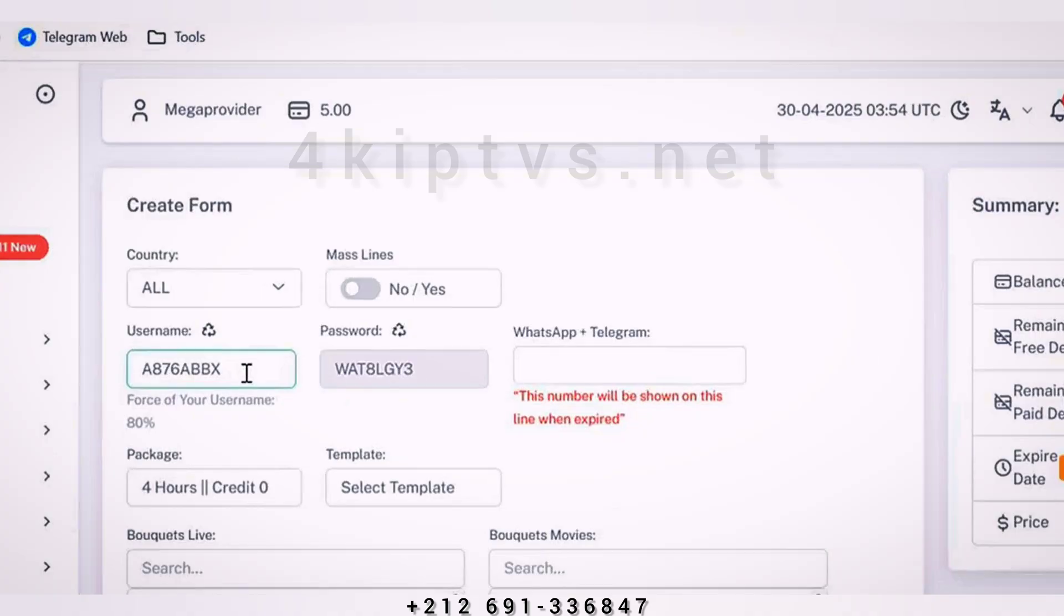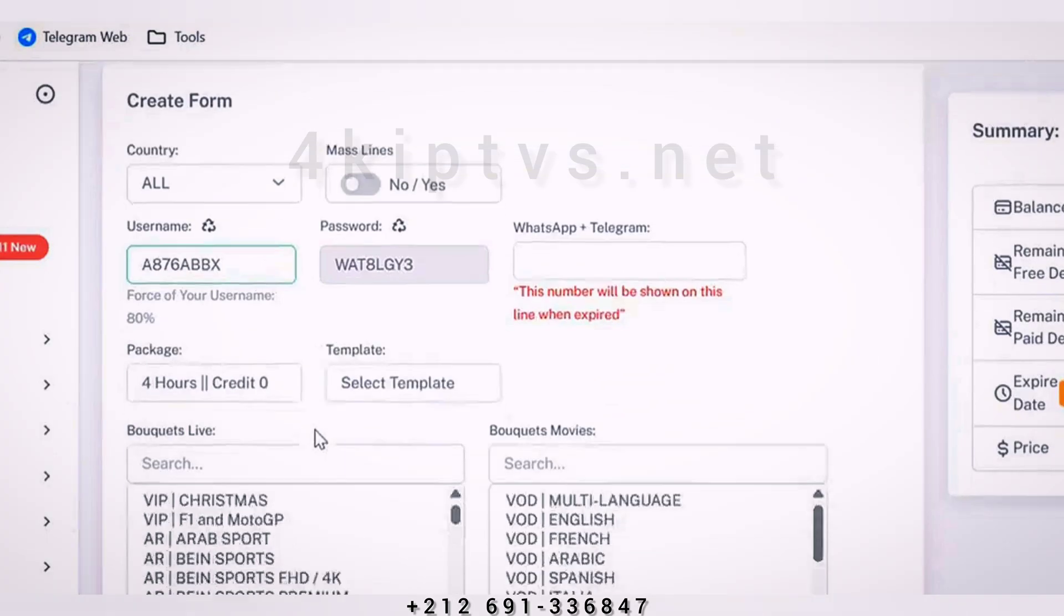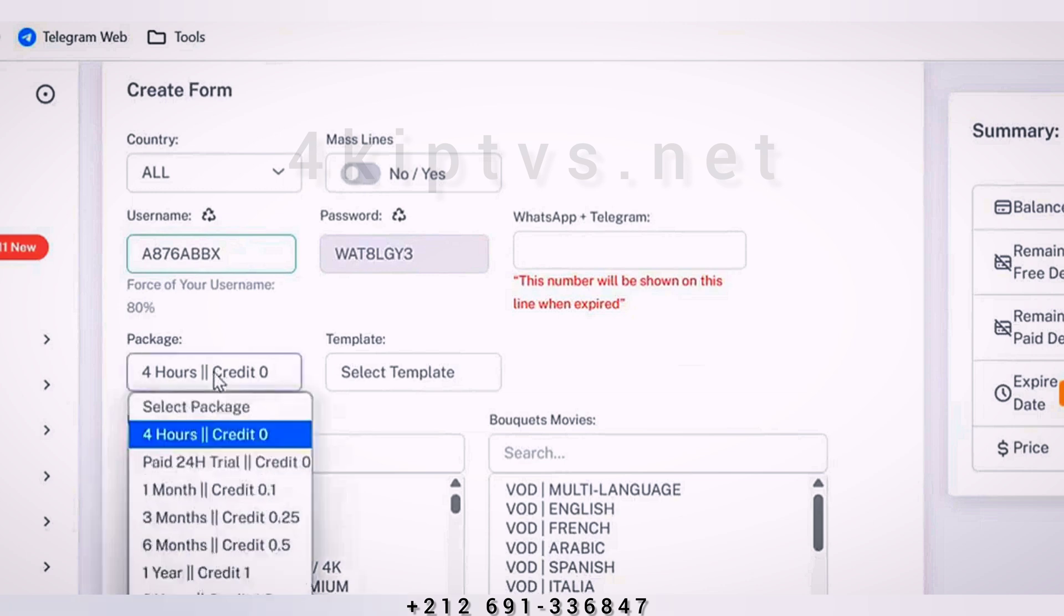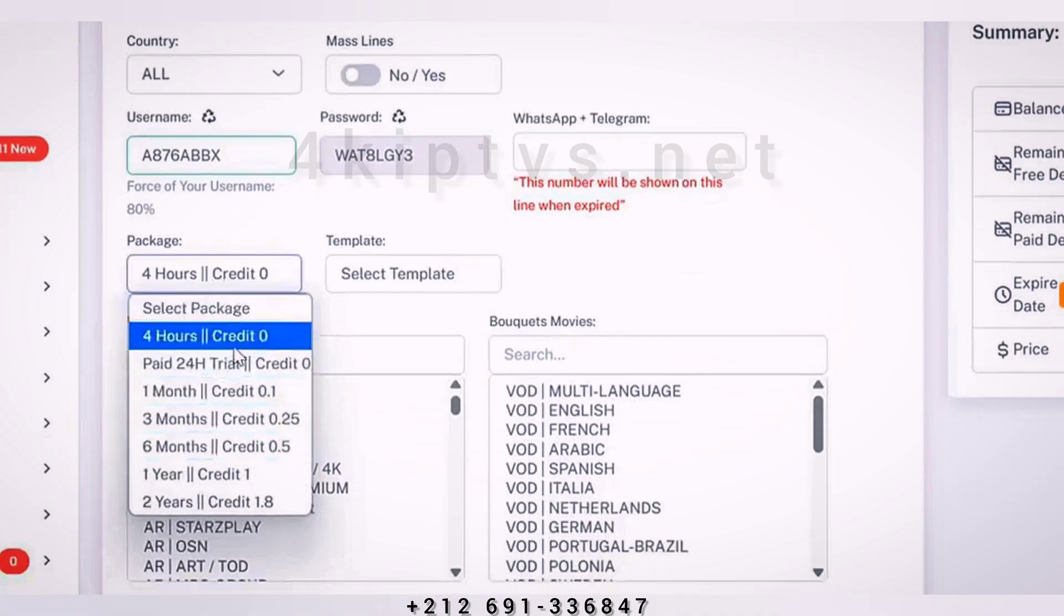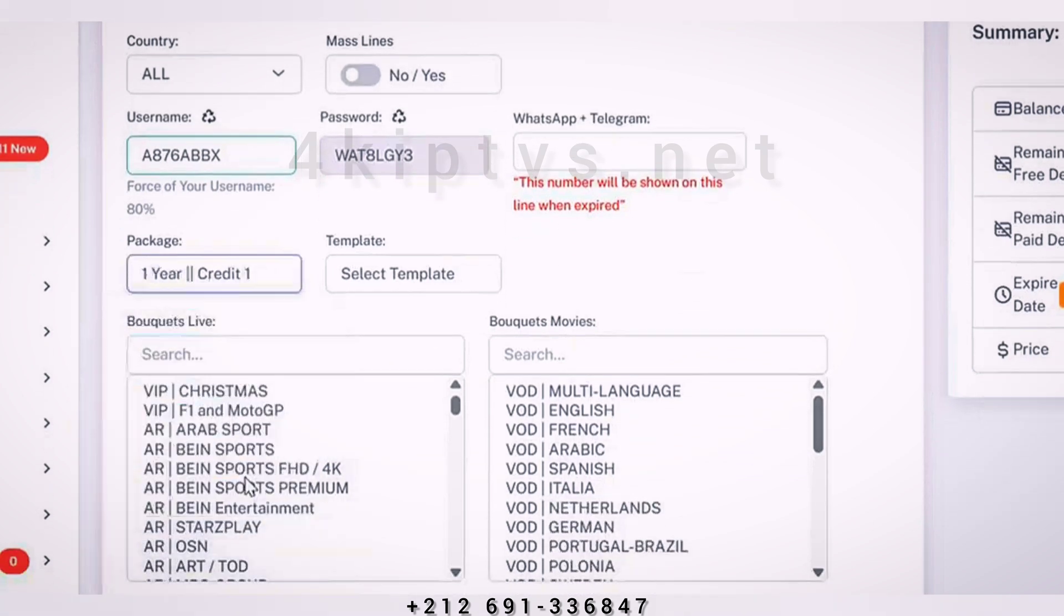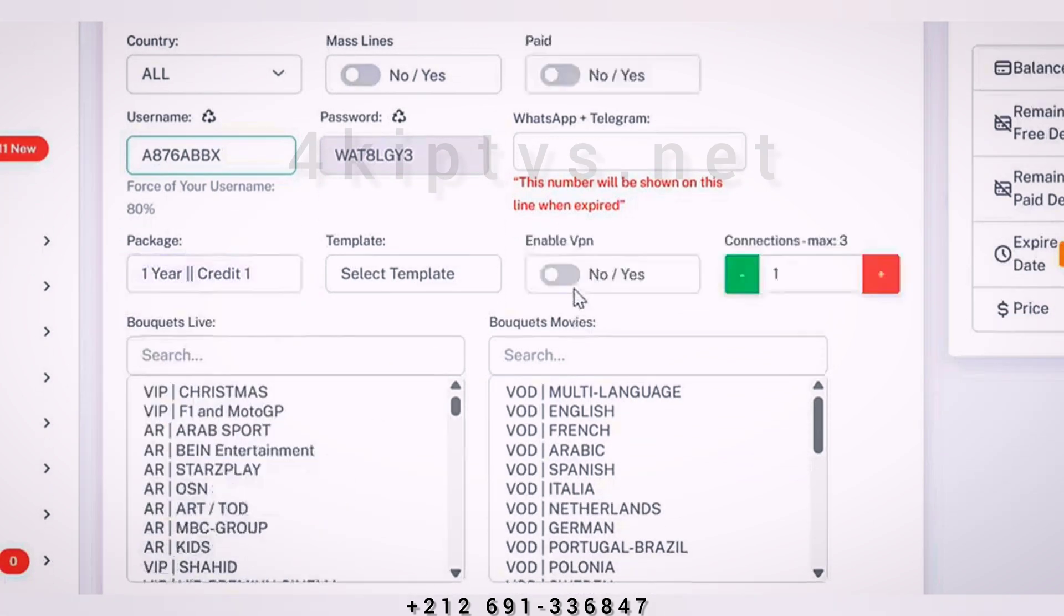After that, you can change the weight or leave it as default. Then, we will choose the subscription duration.